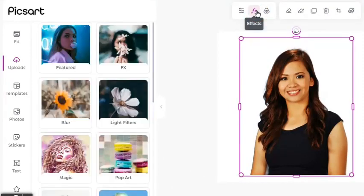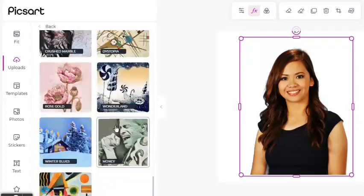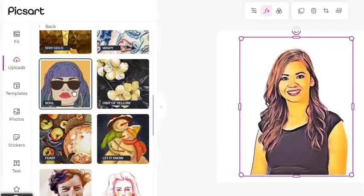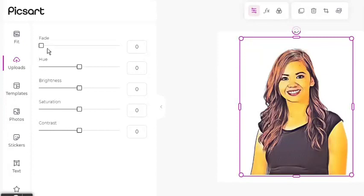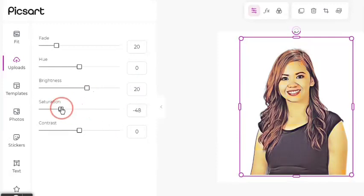Click the Effects tool. Choose Magic. There are several options that we can choose from. One of my favorites is the Soul effect. As we can see, the effect has been applied to the image. Click the Adjust tool to change the color settings. We can use the slider to change the value. Alternatively, we can type in the value in the box beside the slider. Change the settings values until you find what looks best for you.